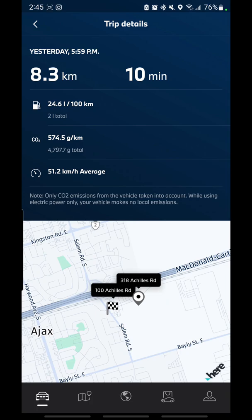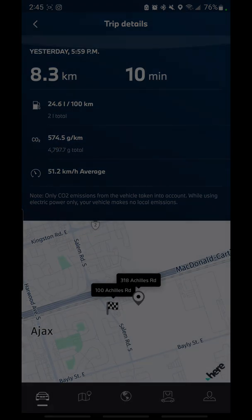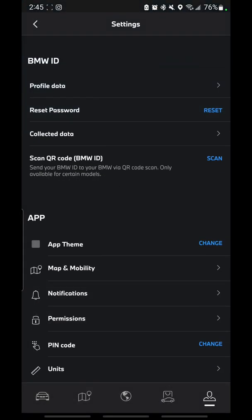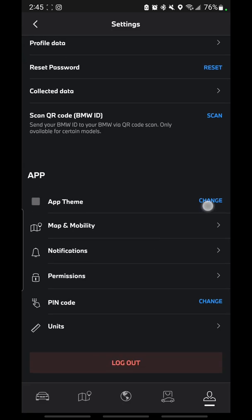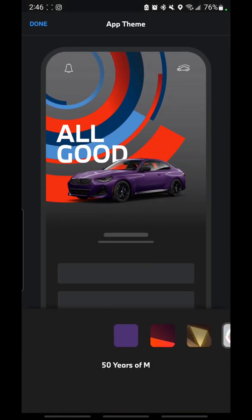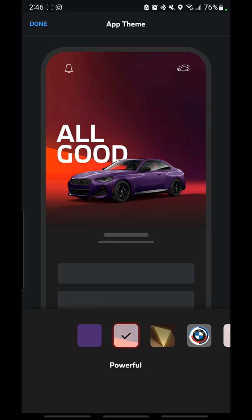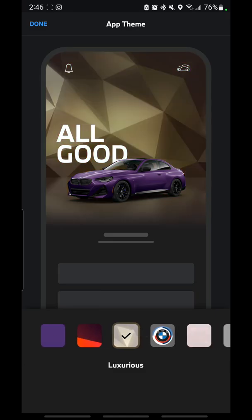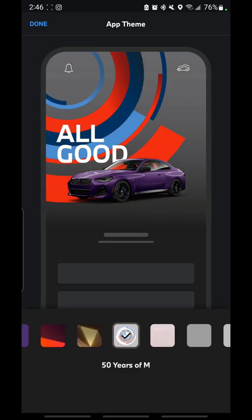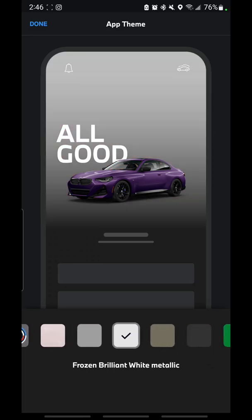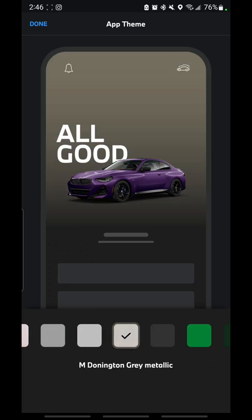Also, note that this is tied to your profile. Now, if we go over to where it says Options, one thing you can do is go to App Themes. Originally the app would always just be the color of your car, which you can still do, but there are also other options like Powerful, Luxurious, 50 Years of M, Visionary, Alpine White, and Frozen Brilliant White Metallic.